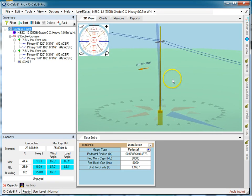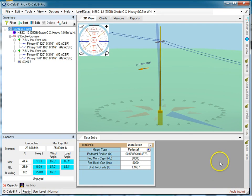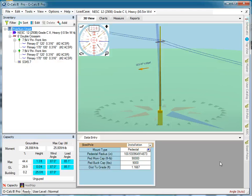So that's the basics of how you model a steel pole or indeed a manufactured pole of any kind, since in all cases with manufactured poles, we use that same capacity table functionality to describe the capacities of the pole as indicated by the manufacturer.